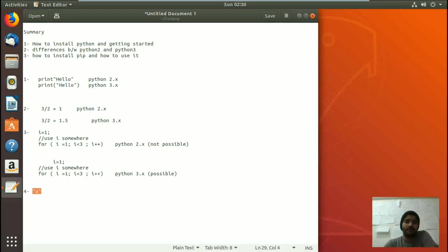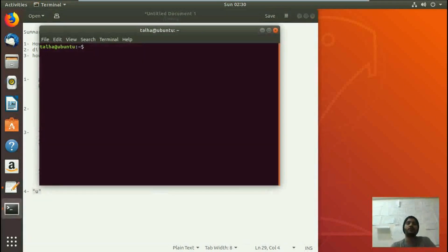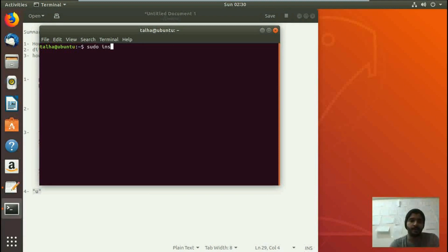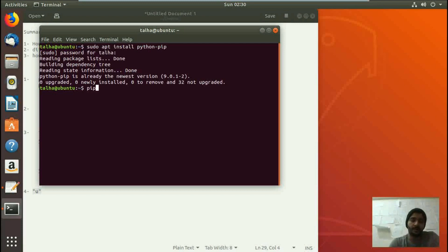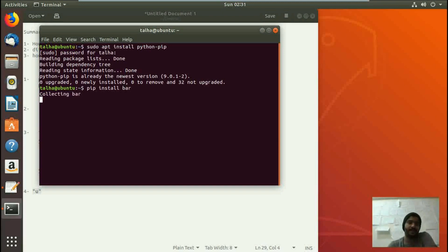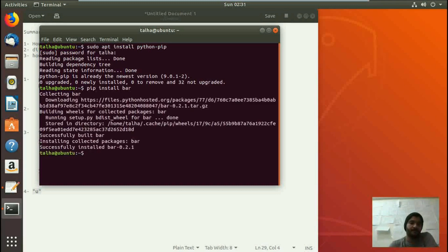Now let's move on to installing pip and how to use it. We open the terminal again with Ctrl+Alt+T and write the command: sudo apt-get install python-pip. It will ask for a password, install pip, and once done, pip is ready to use. For example, we run: pip install bar, and it downloads and installs that package.